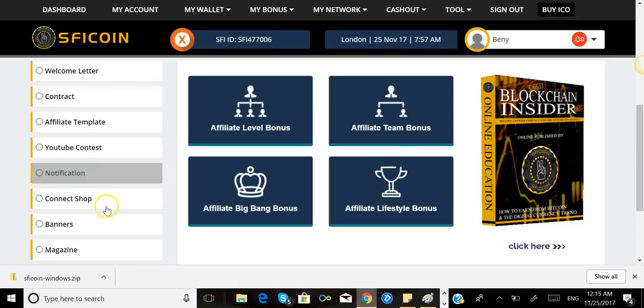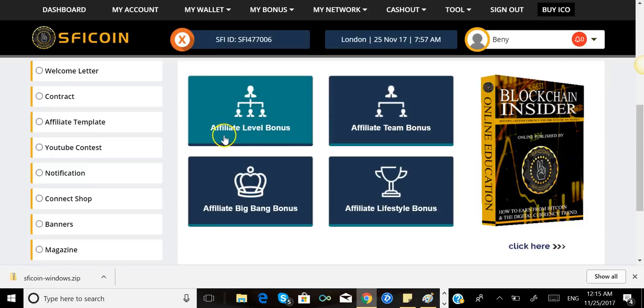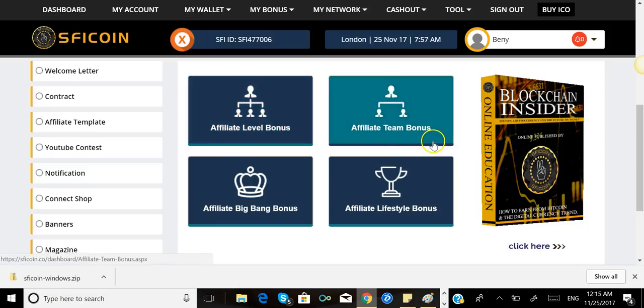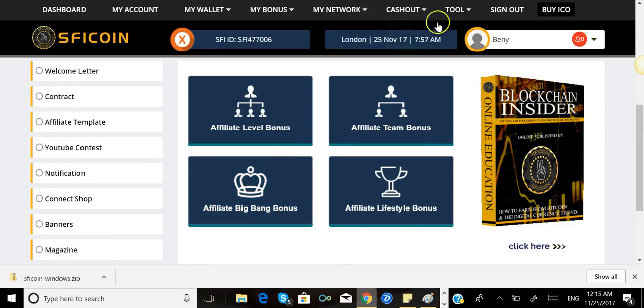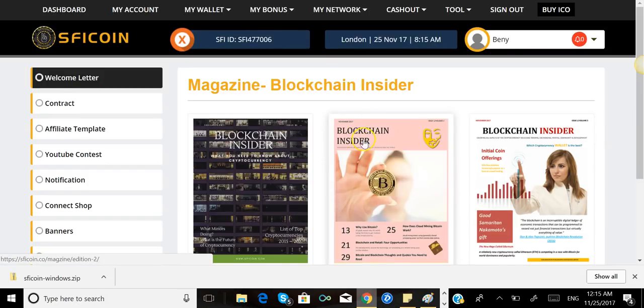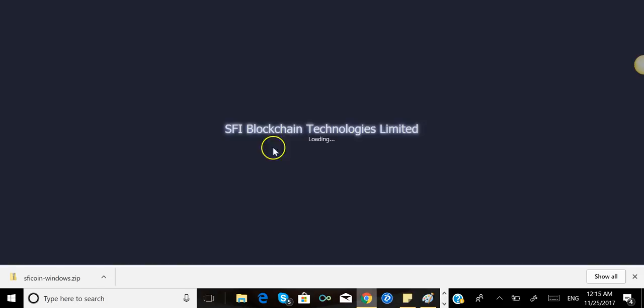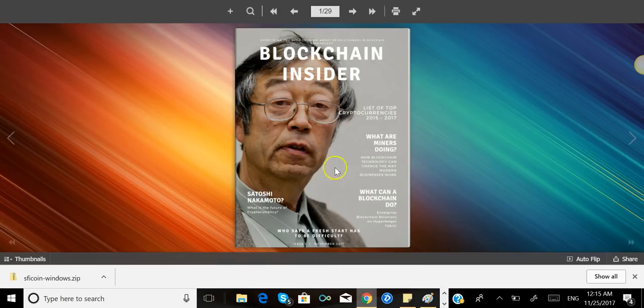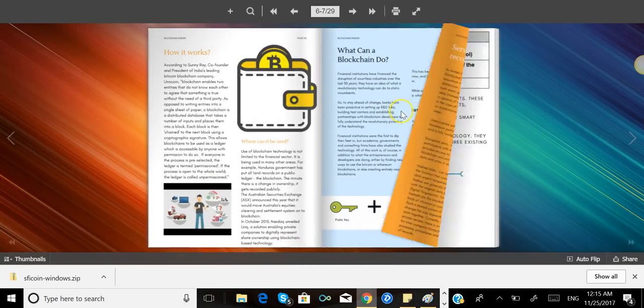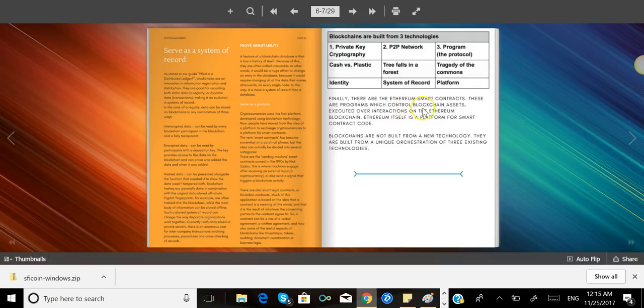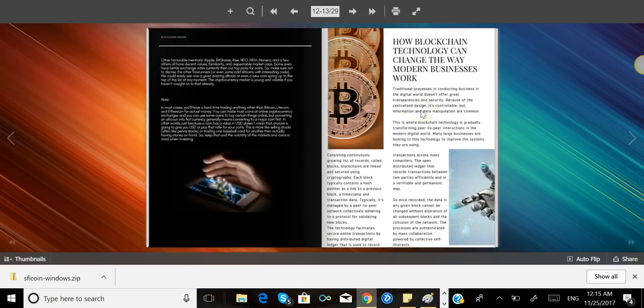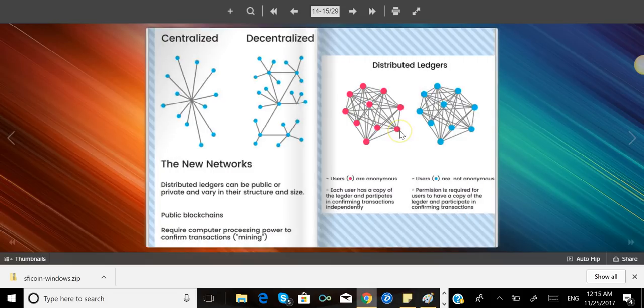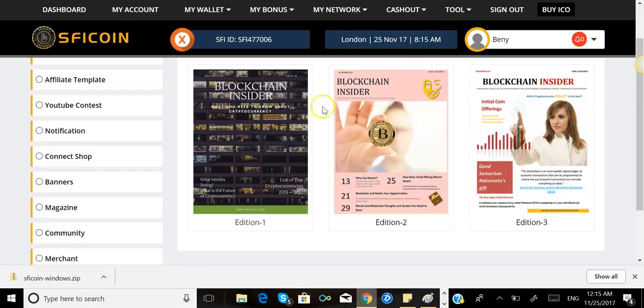Make sure you go ahead. I will do another video regarding these affiliate level bonuses, the team bonus, the affiliate big bank bonus. There's a lot of ways to make money in this place. You also can click right here, and you see there's a lot of information regarding blockchain and cryptocurrencies. You know, you can go ahead and read. The more you know about cryptocurrency, the better it is—it's gonna make you a better investor.